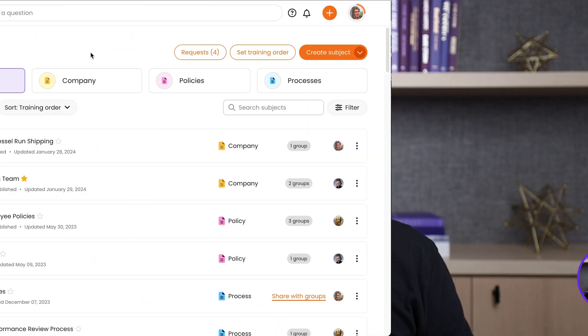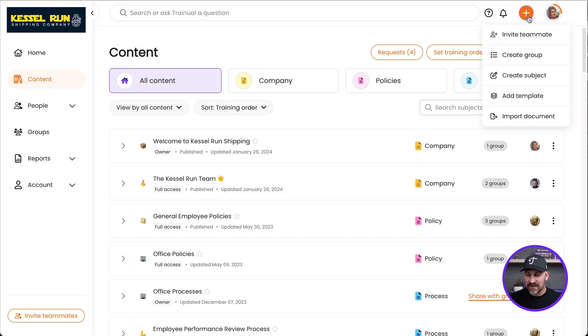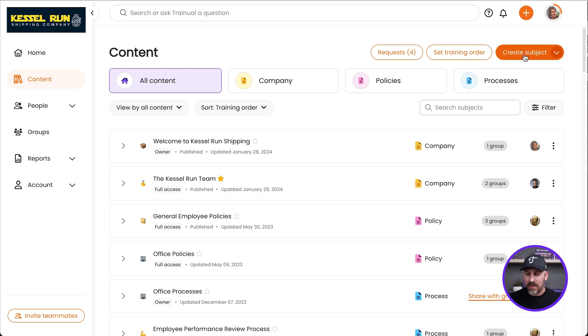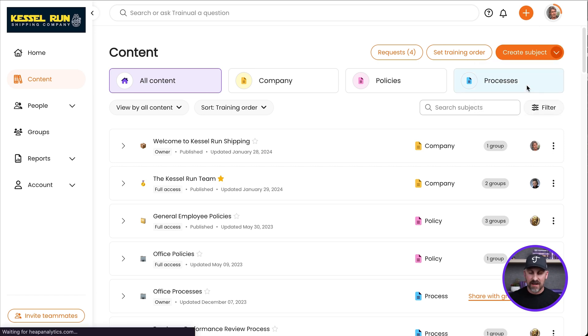If you've not checked out our templates yet, you should because they are awesome. Let me show you where you can get them. Top of the page, hit that plus button right up there. You'll see 'Add a Template.' You can also get there by clicking the 'Create Subject' dropdown and selecting 'From a Template.' Either one is going to take you to the same place.